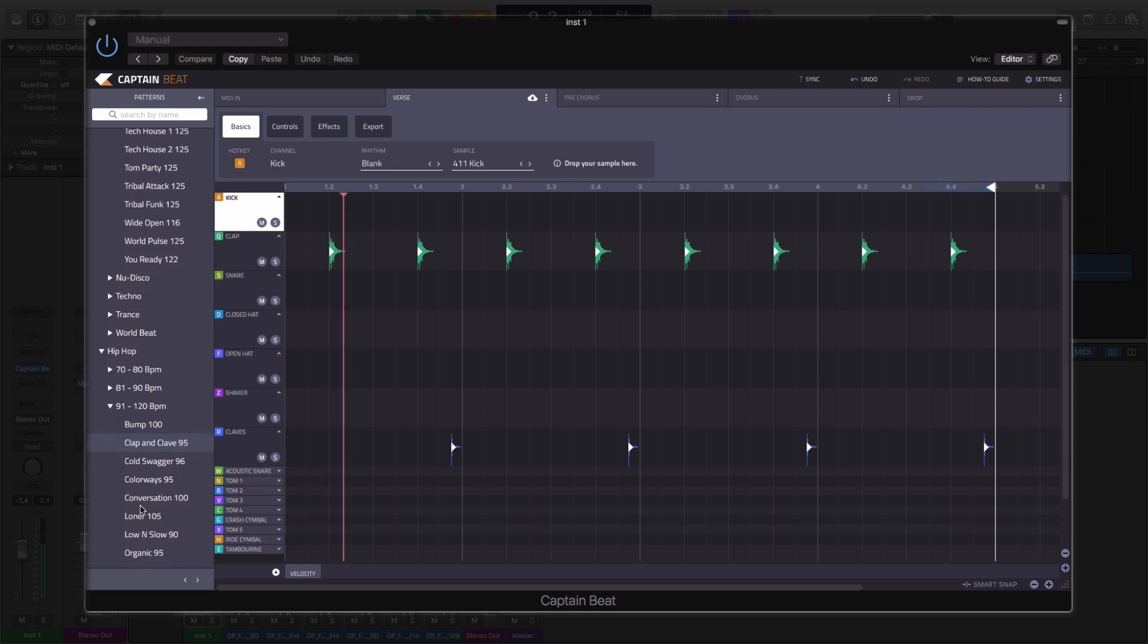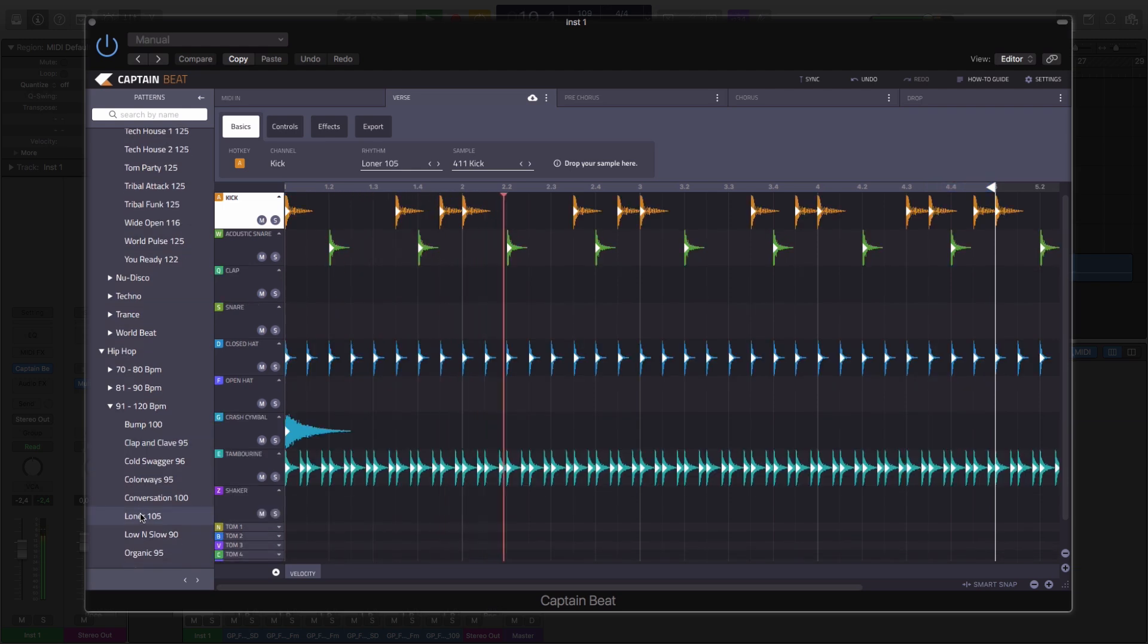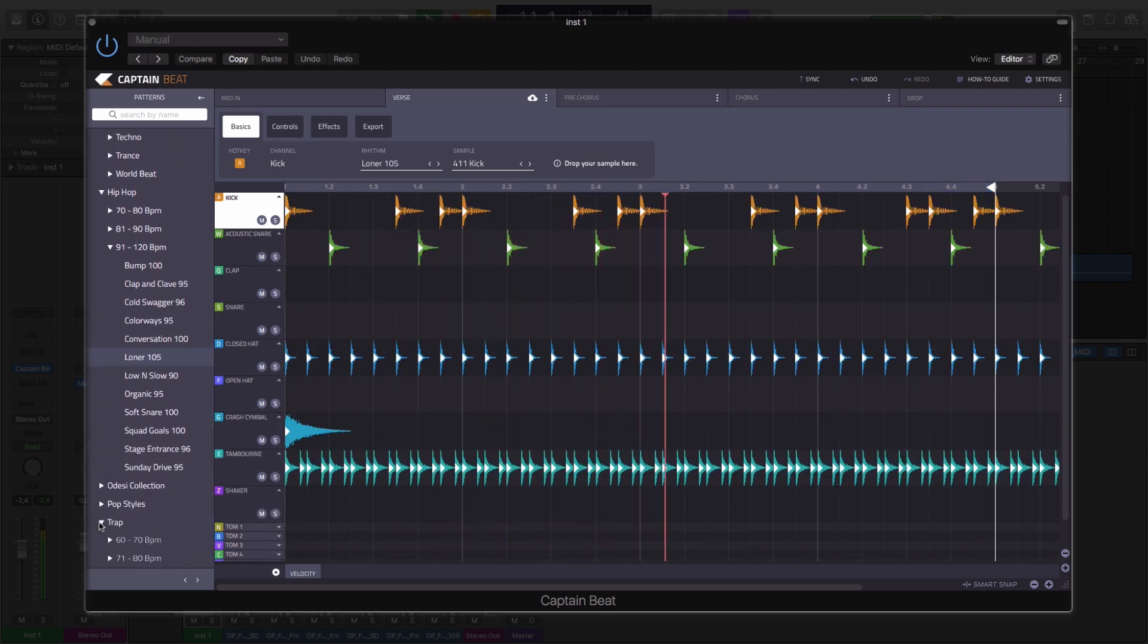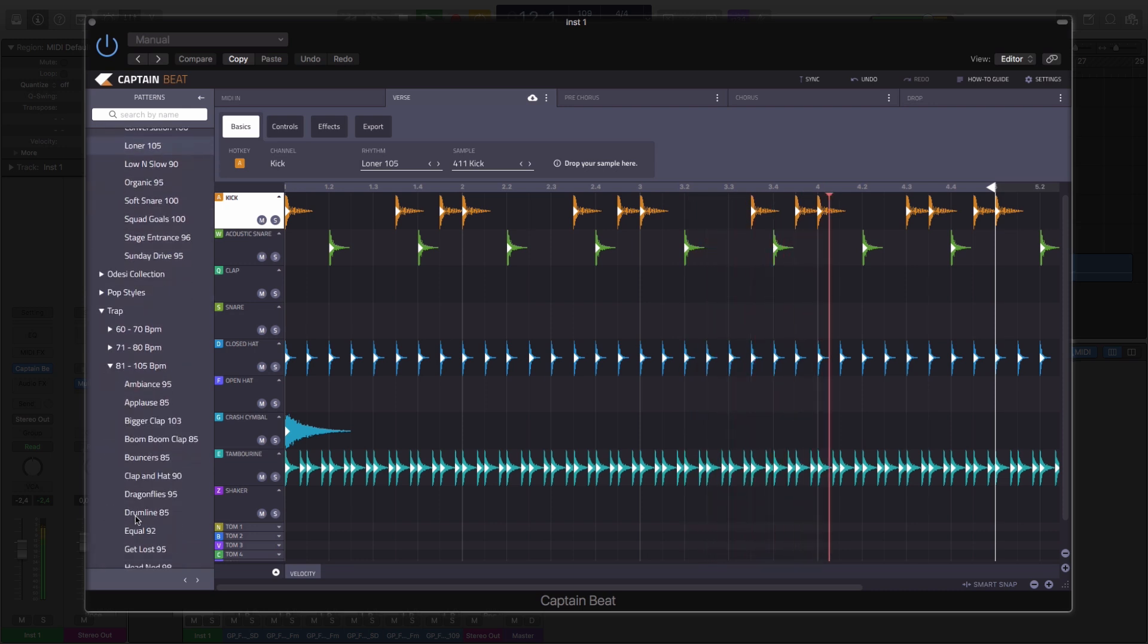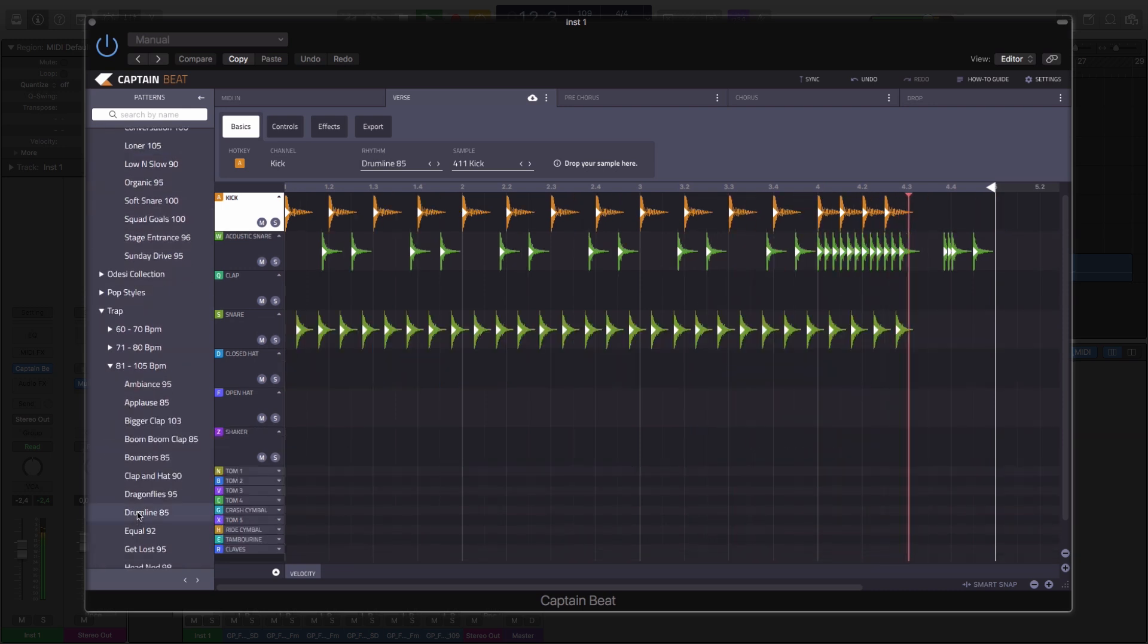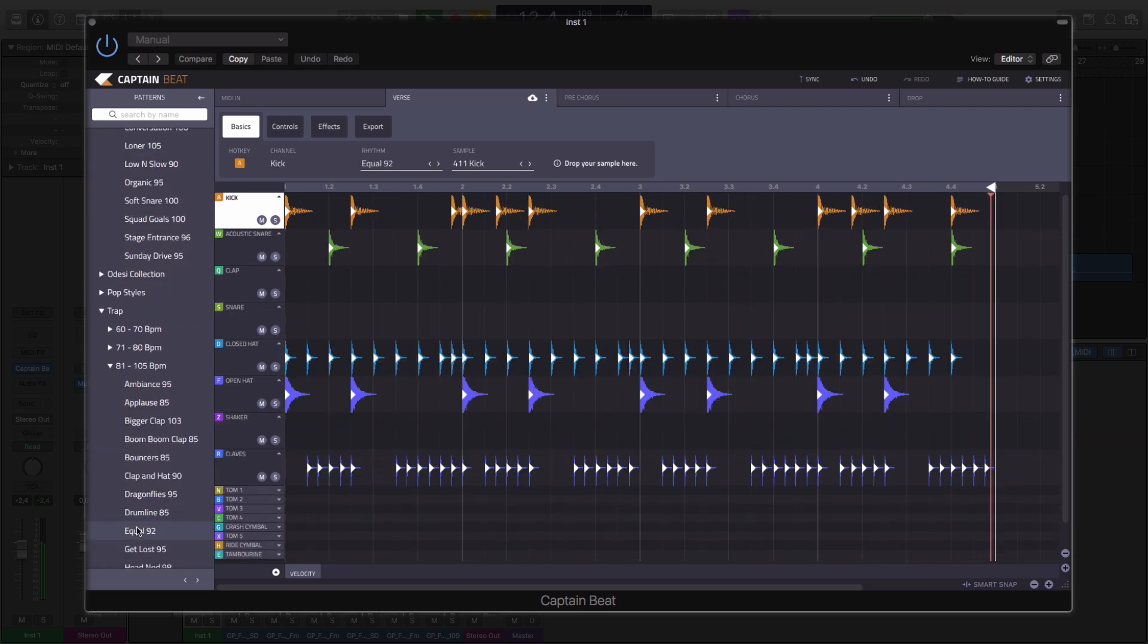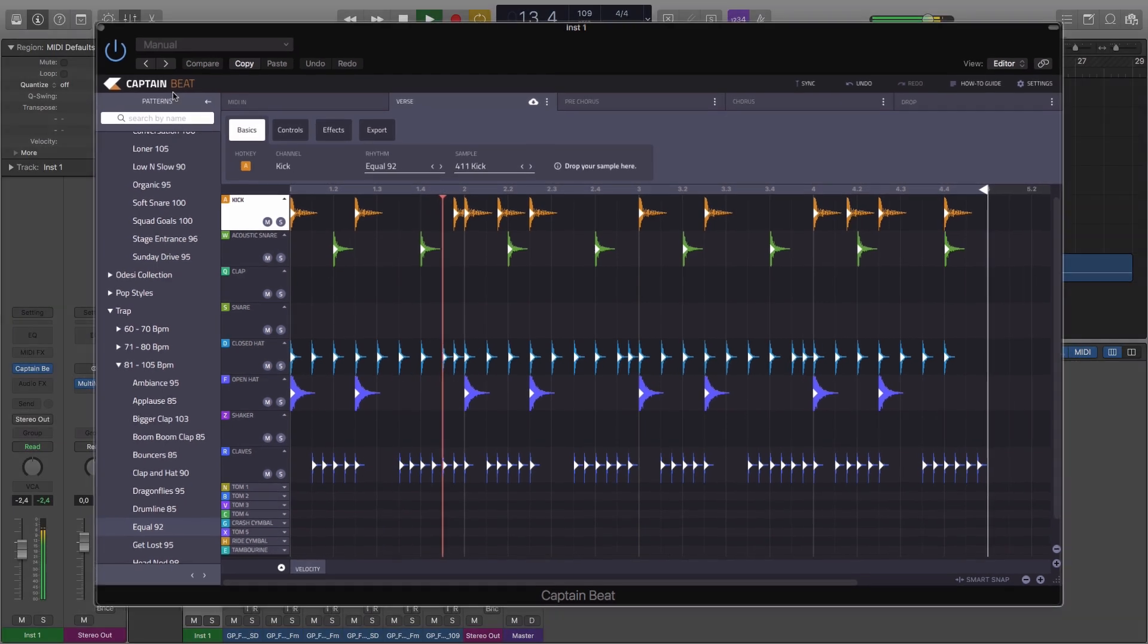There are over 500 patterns with which to create your own unique rhythms, allowing you to combine different rhythms from a multitude of different genres on each individual channel.